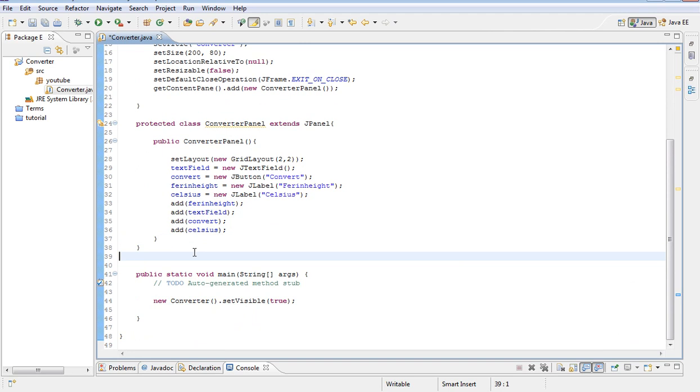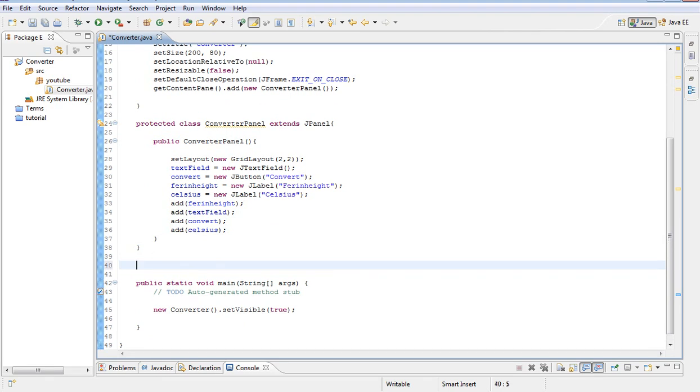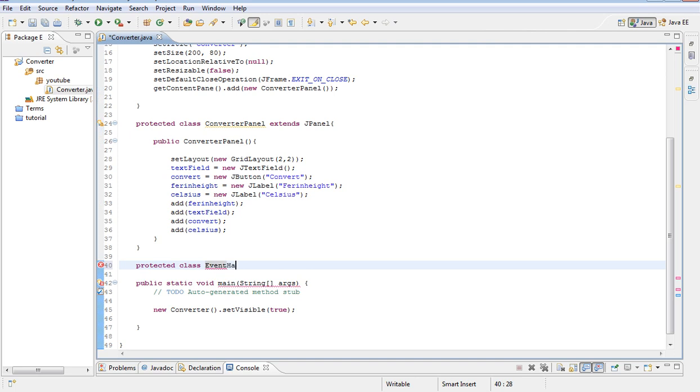Outside our protected class here, what we want to do is create a new protected class. This is a subclass of the converter class so I am going to call this event handler. And this one is going to implement, so we are going to type implements action listener.